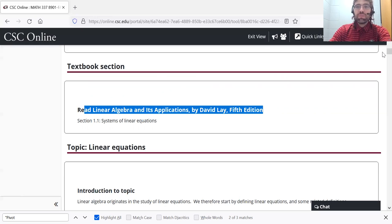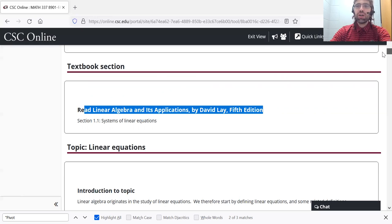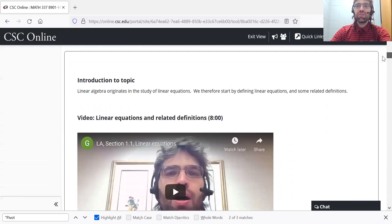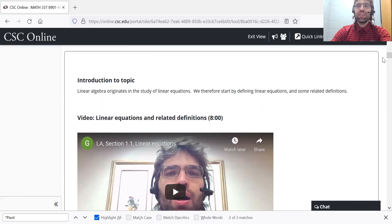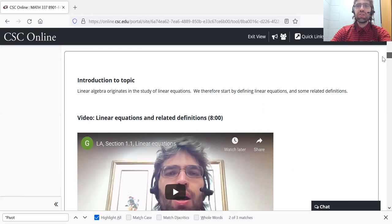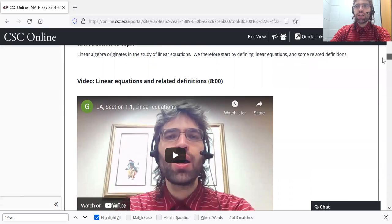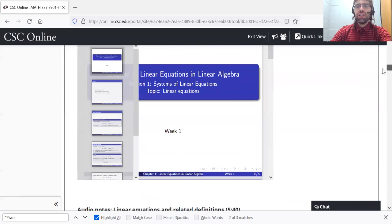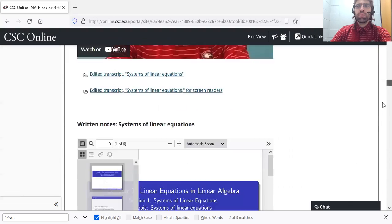if something in the textbook confuses you, and you come and watch videos and read notes and you're still confused, just shoot me a message, send me an email, post in the forums, we'll get it all cleared up.